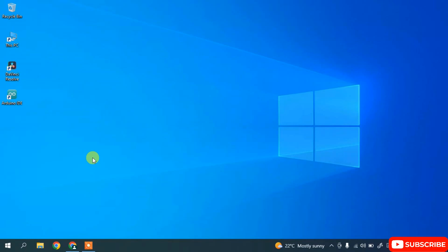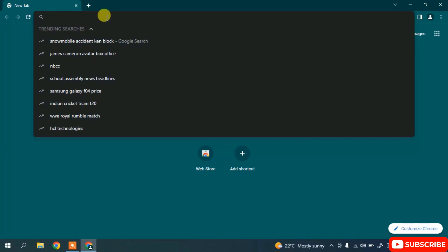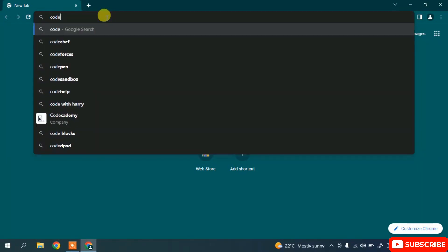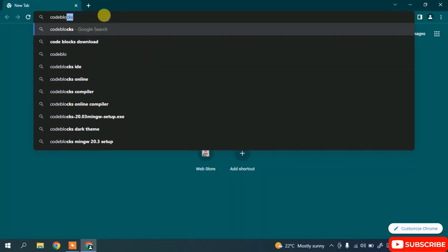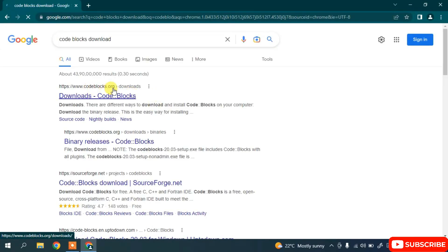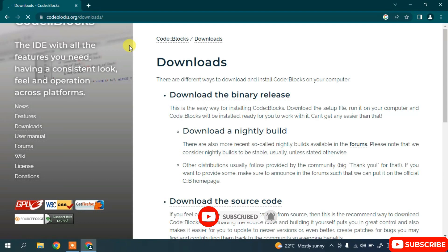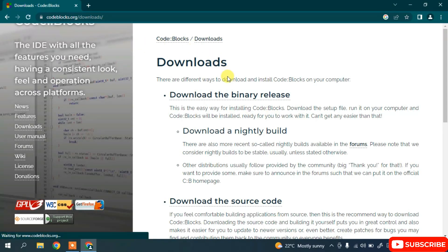Let's see how to install Code::Blocks. First, go to your favorite browser and in the address bar simply search for 'Code::Blocks download' and hit Enter. You will get codeblocks.org as the first result. Click on 'Download Code::Blocks' and it will redirect you to the official site. Here you need to click on 'Download the binary release'.